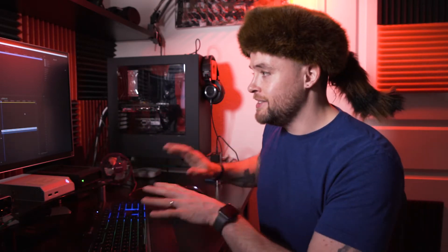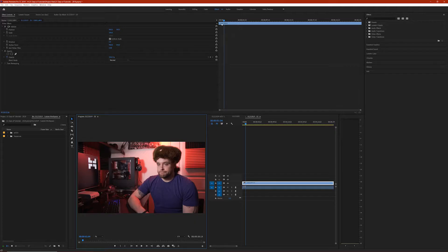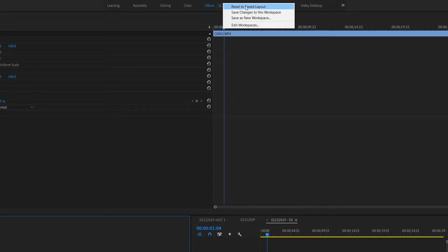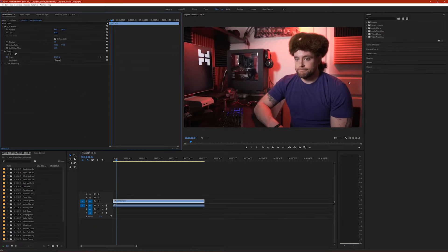So if you find that you've gone a little too far and you need to reset things, you can just go up here, hit the little dropdown next to the workspace you're on, and choose Reset to Saved Layout — and boom, you're back to normal.